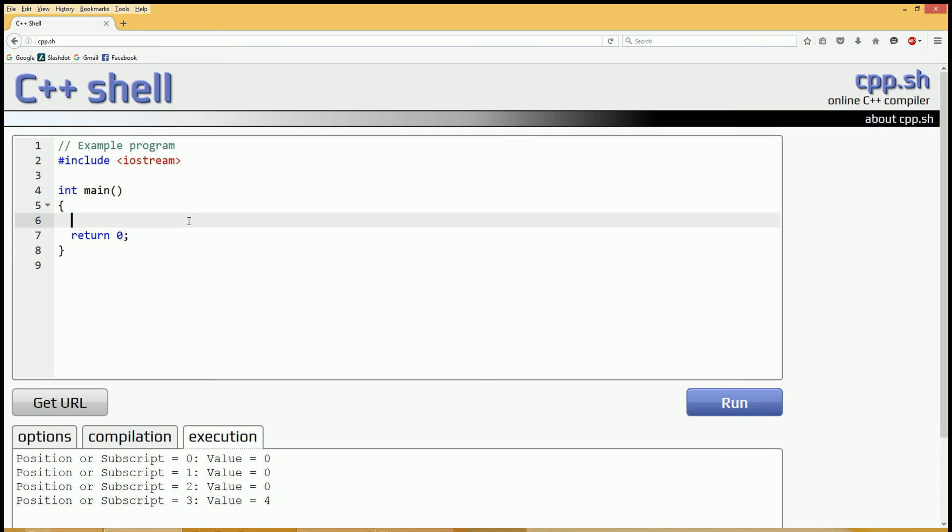That being said, let's get started. Let's create an array, and I'll explain what an array is as I'm typing it out. We're going to start with an integer array called myarray. Right now, it just looks like a regular integer data type called myarray. We're going to add something called a subscript, and I'm going to put the number 5 inside of that subscript, and we're going to set it equal to something. In other words, we'll initialize it.